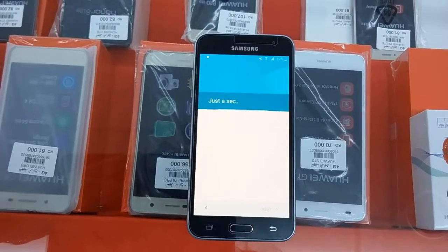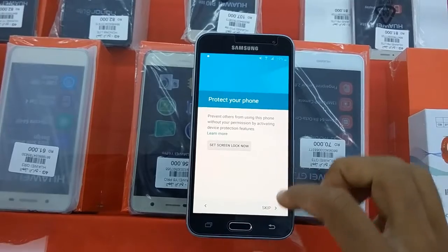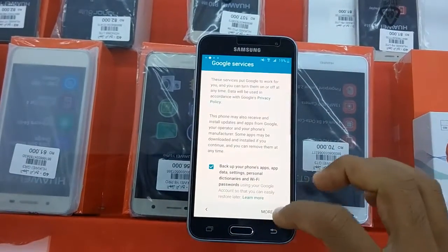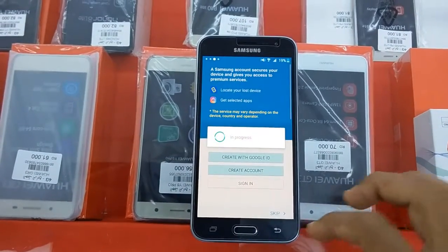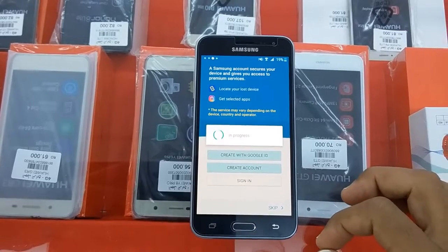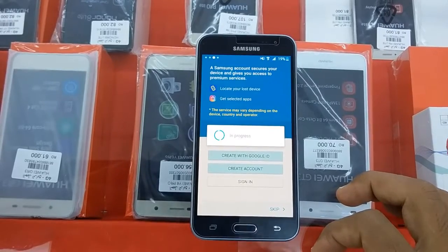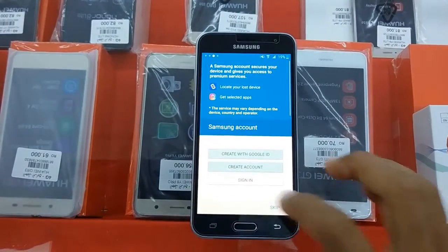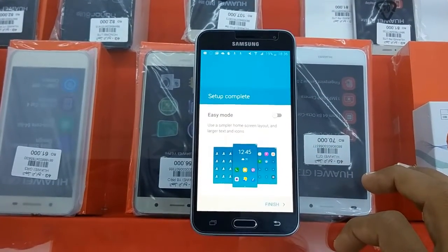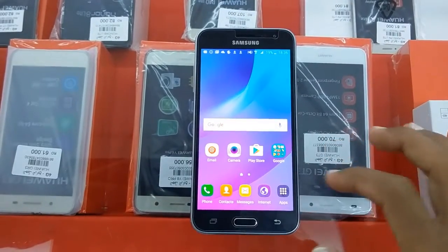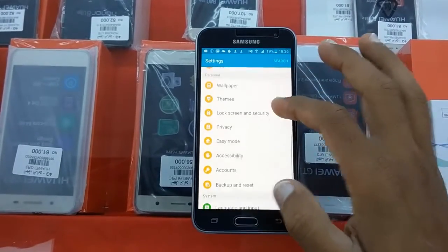My account has been added inside. Now, don't store. Just we format it. Now, just we need to reset this device in order to remove my account. And I hope you will appreciate this video.